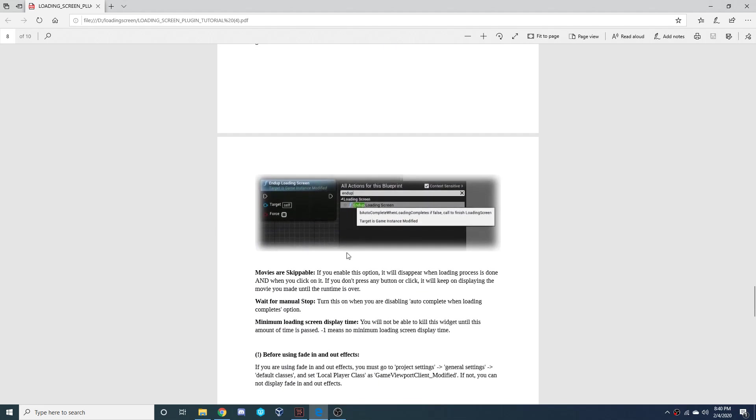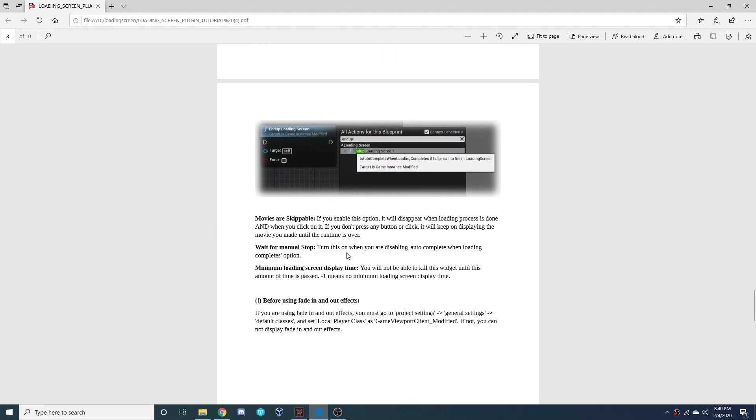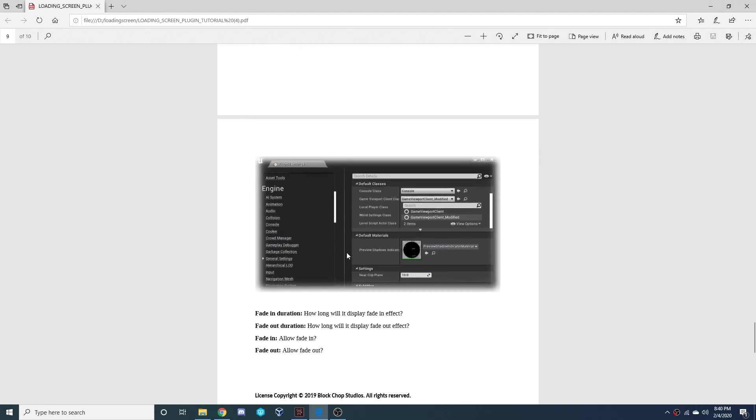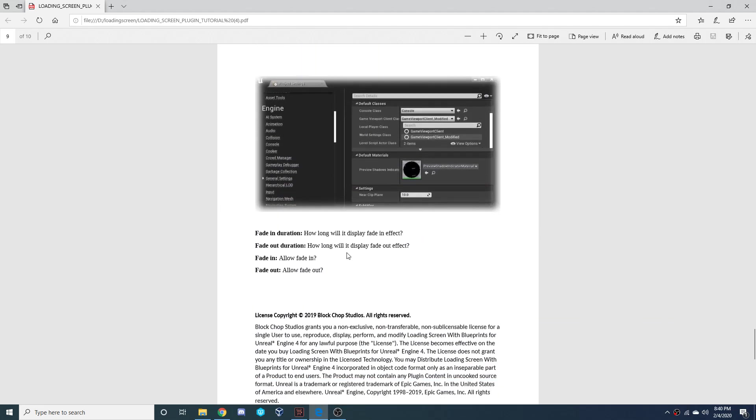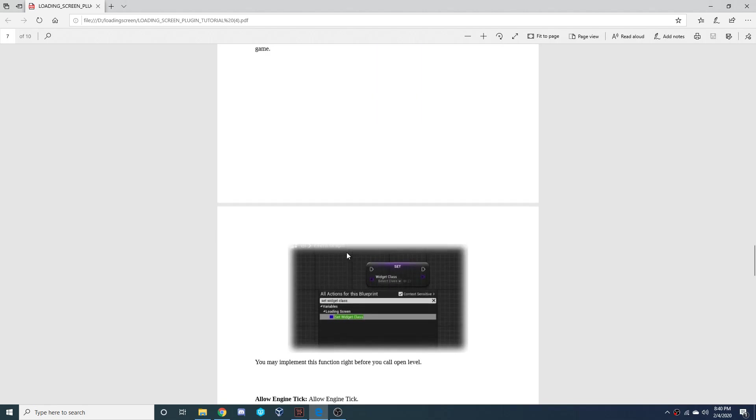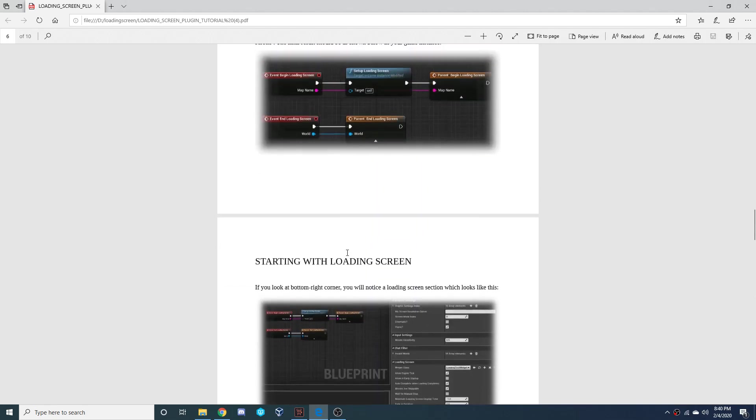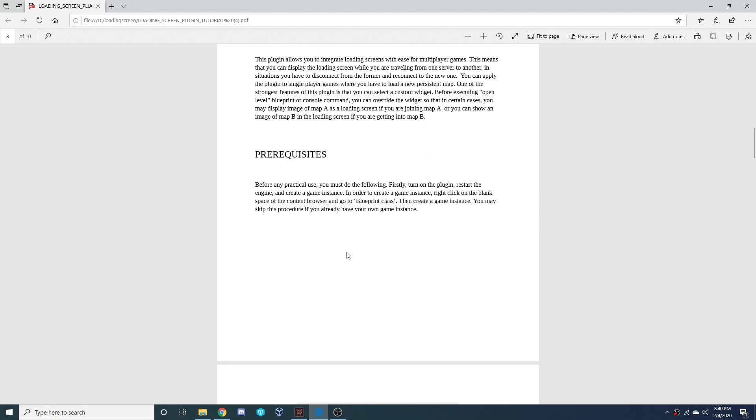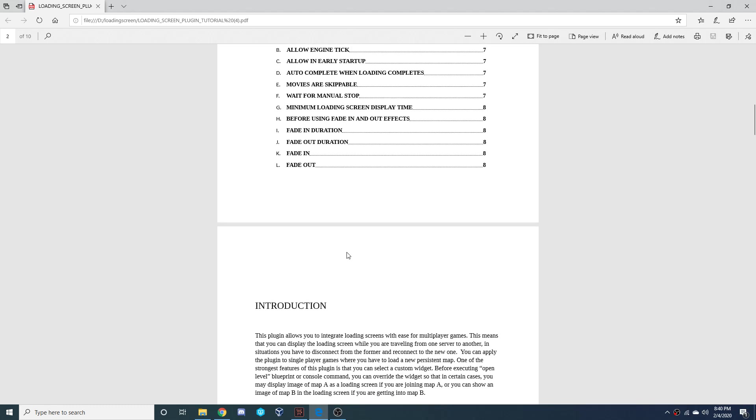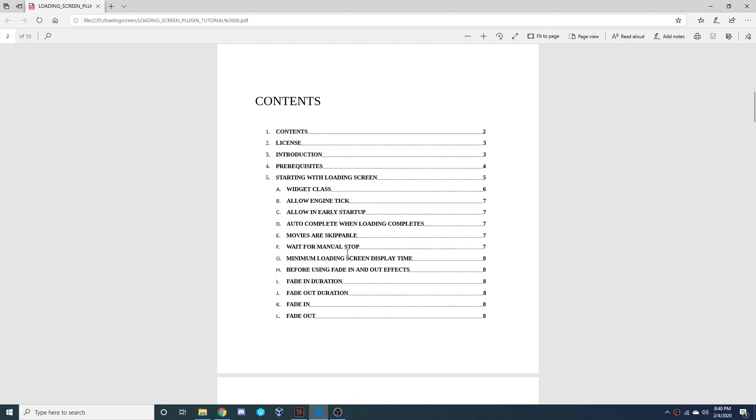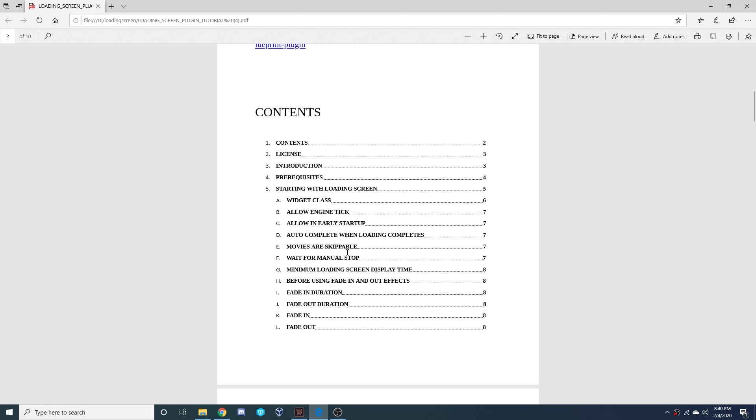So this is what I'd reference when you want to go back and make any changes. This is really helpful for doing any of that. So I'll leave this in the description and you can take a look at this PDF. I believe it'll have everything you need to start using this loading screen plugin.